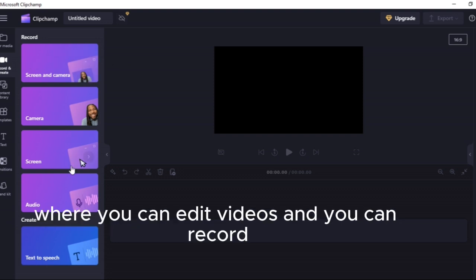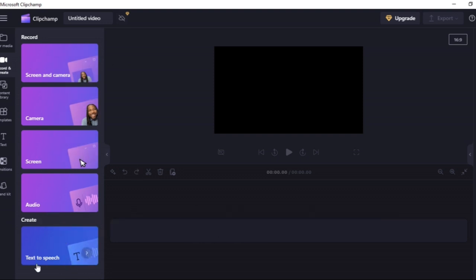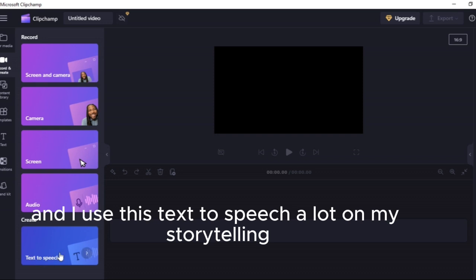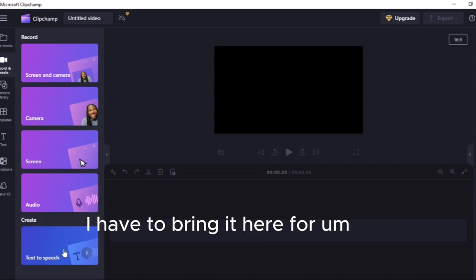But I have another channel where I make content for storytelling, children's stories, children rhymes and all that. Microsoft app where you can edit videos and you can record, you can do text to speech and I use this text to speech a lot on my storytelling.